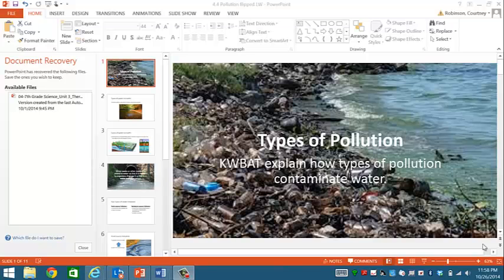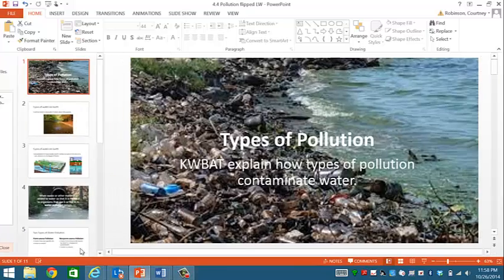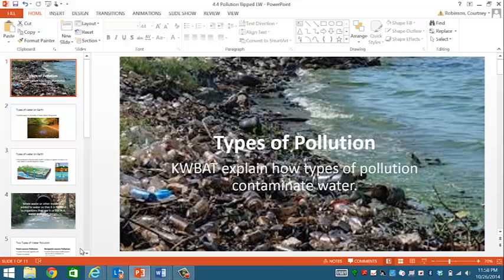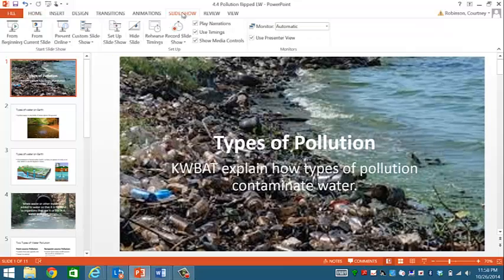Hey Kipsters, and during tomorrow's class we're going to be talking about types of pollution. By the end of class today you will be able to explain how types of pollution contaminate water. Let's take a look.